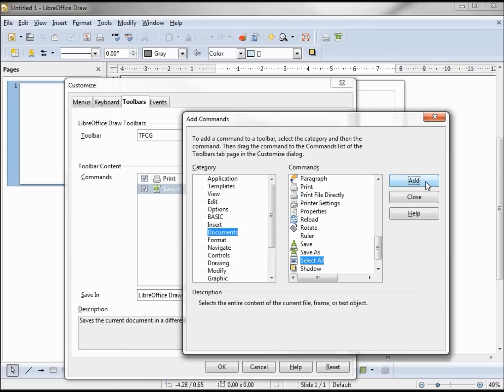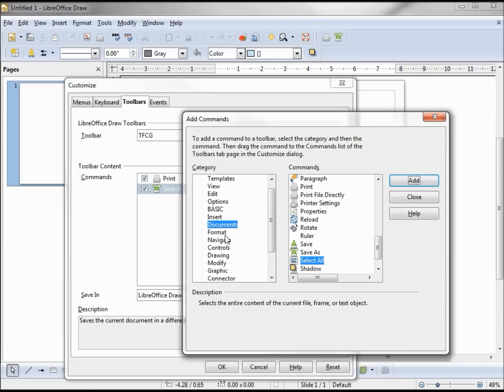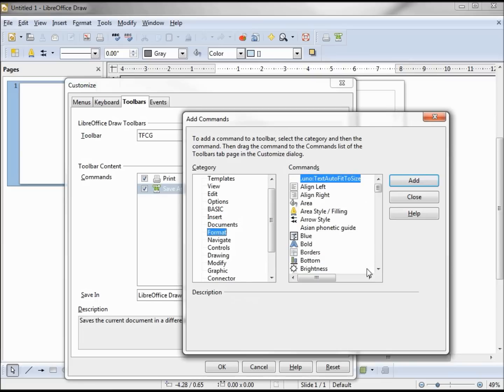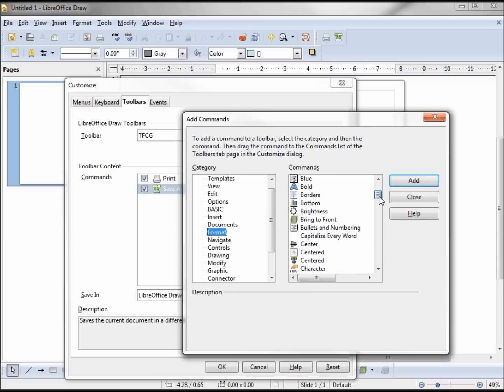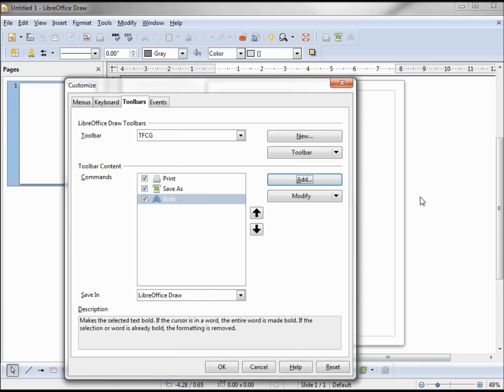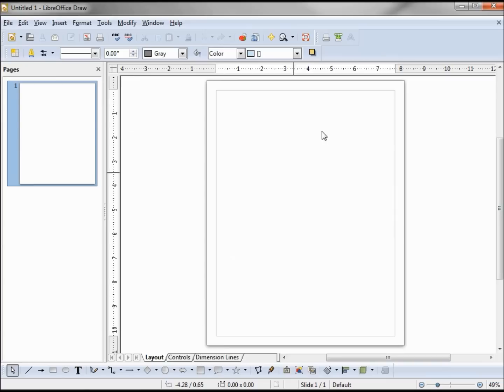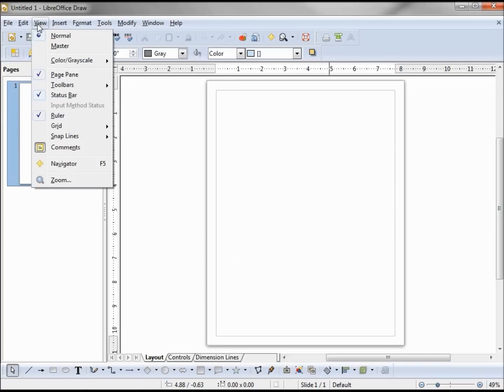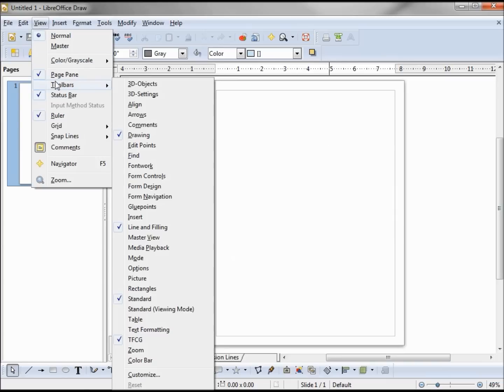And I wanted to add the Bold because it's in a different category. It is actually in the Format category. There's Bold, and there's my new toolbar. If we look into View, Toolbars, we can see that TFCG is on.